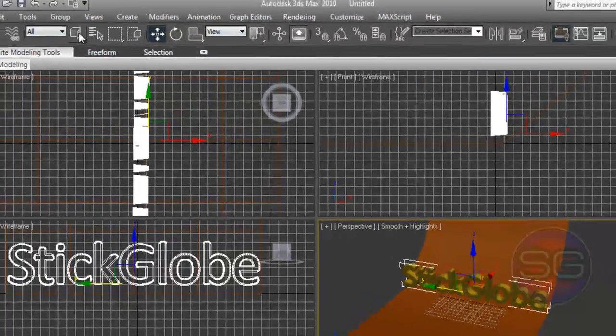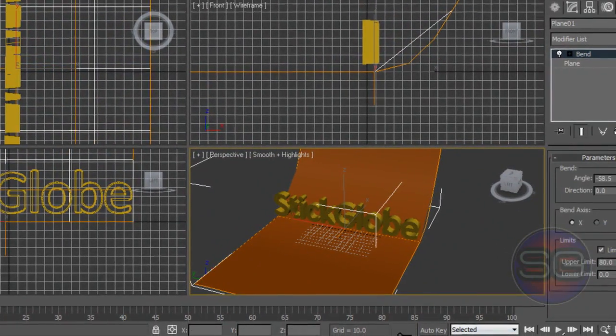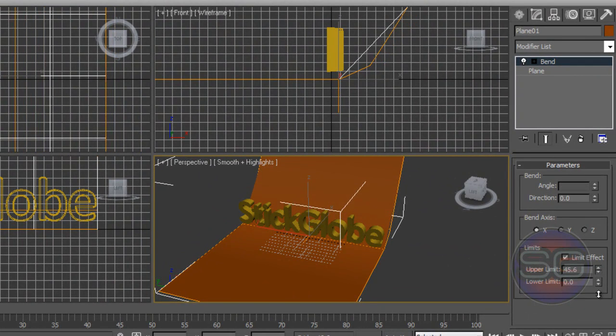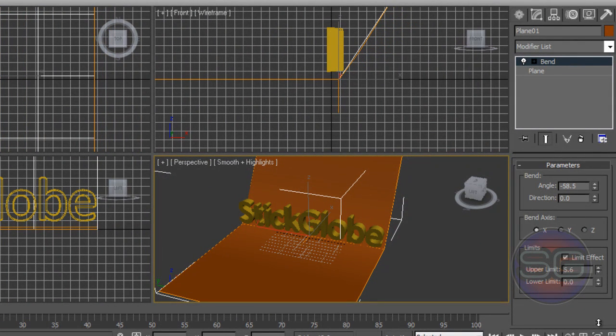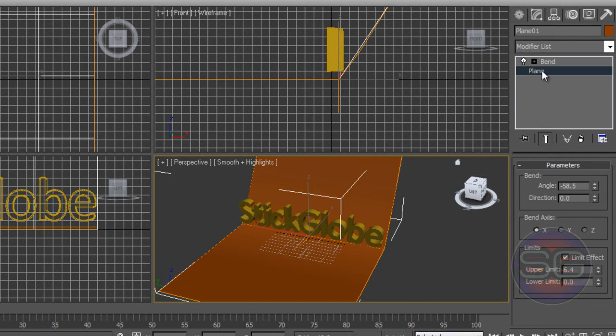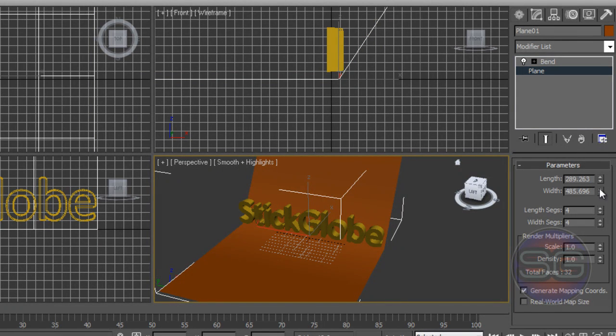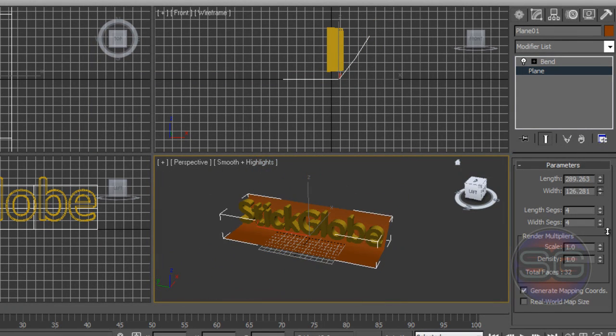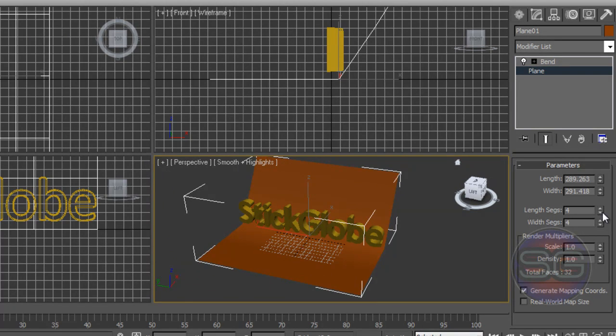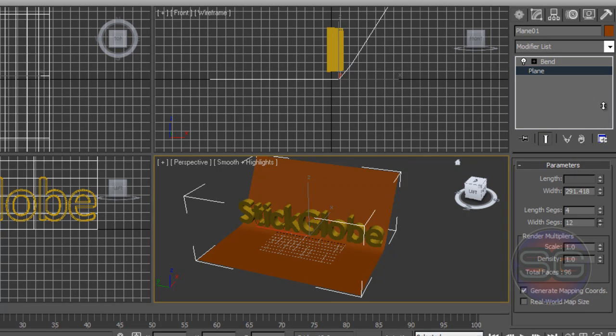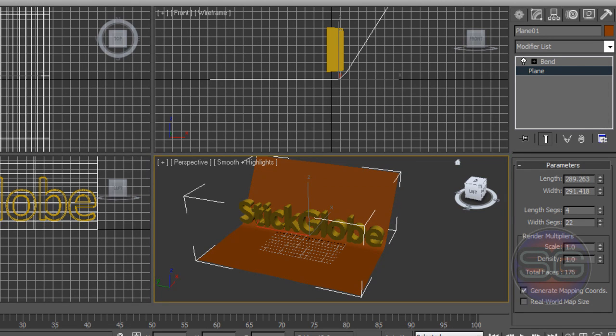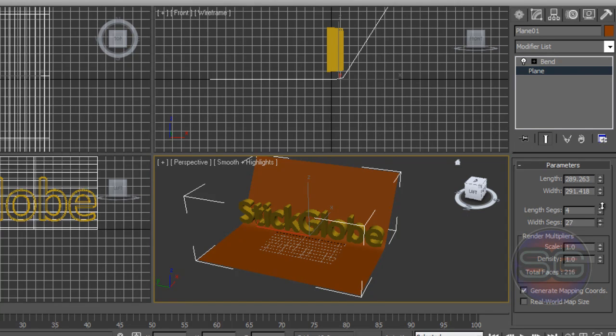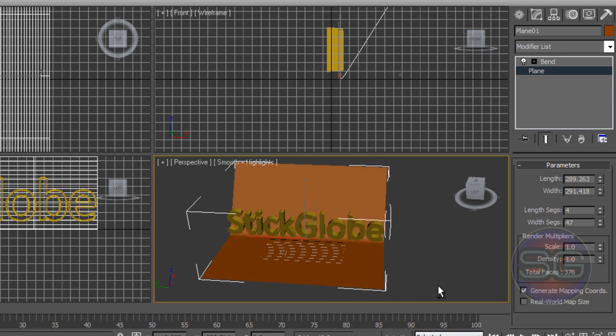Once you don't want that, select again the plane. We're gonna set it now. It doesn't look like a curve, so we're gonna make it curve by selecting the plane here. Set the width segments - increase it to make it curve. Now you can see that it looks curvy.